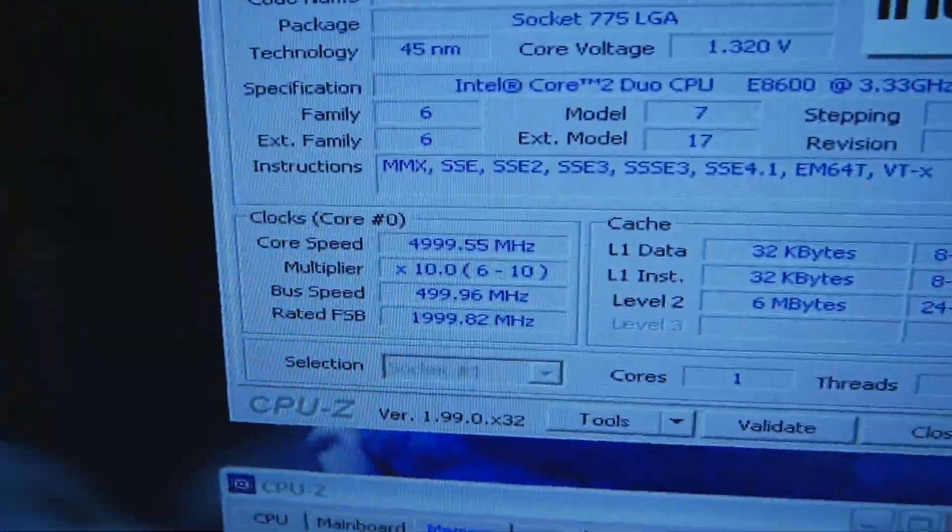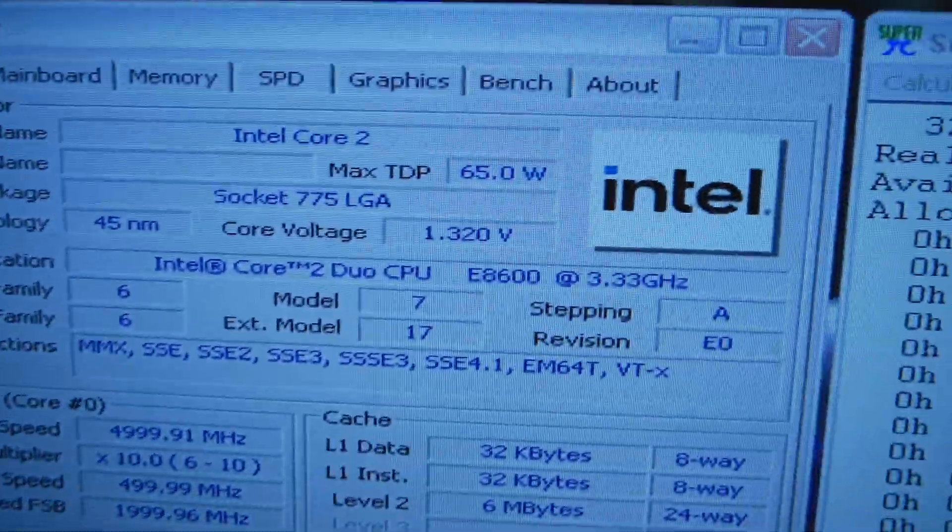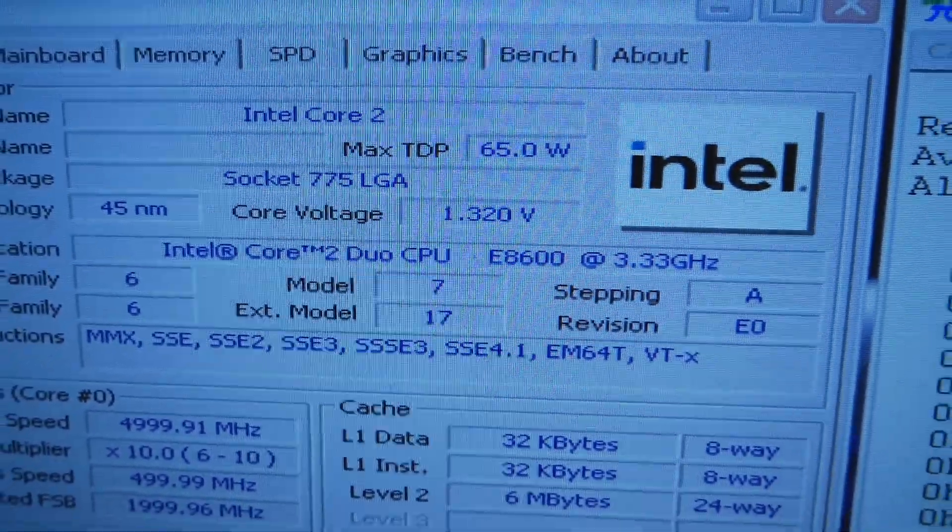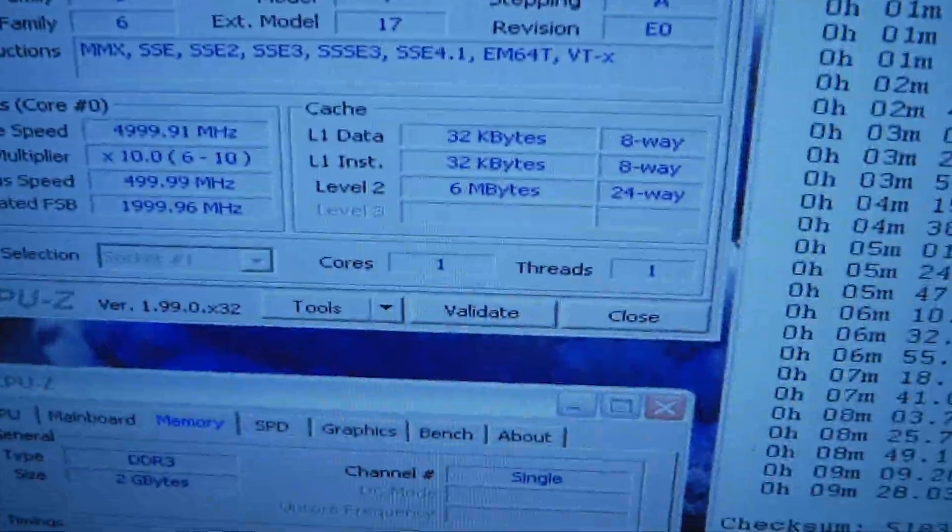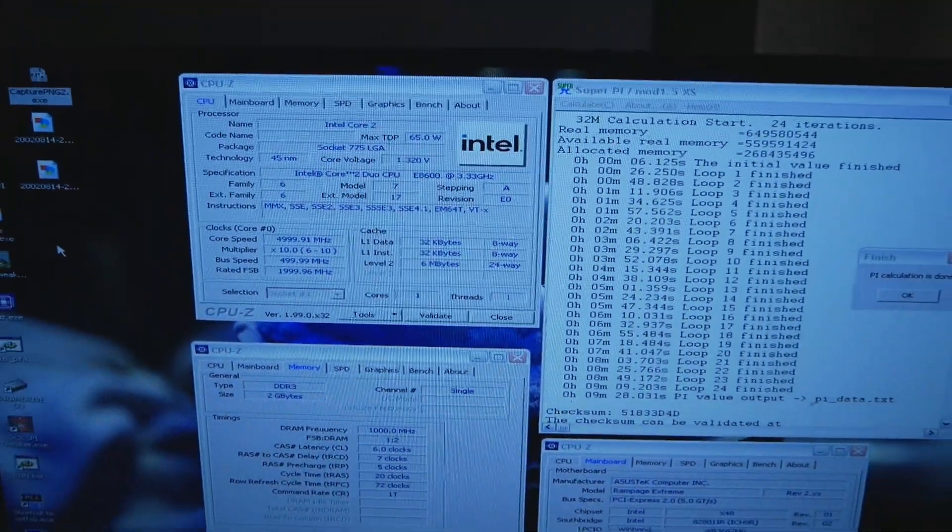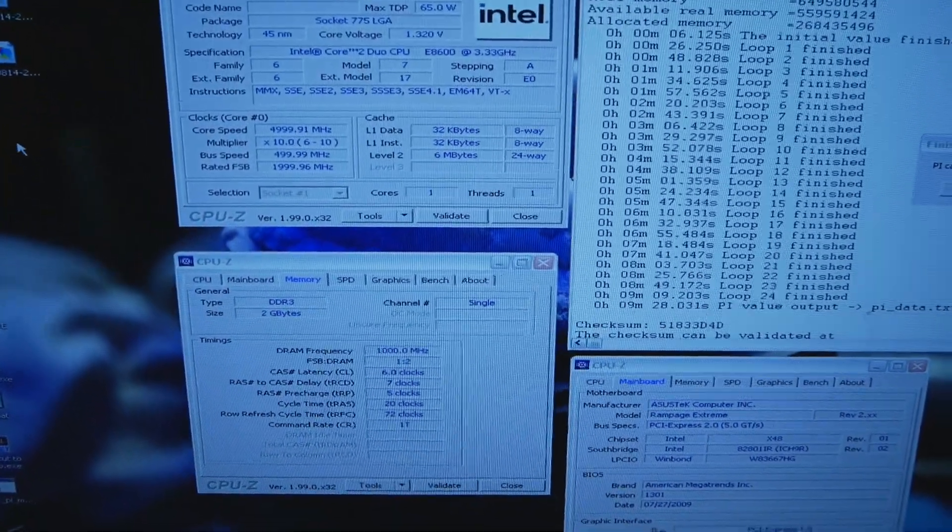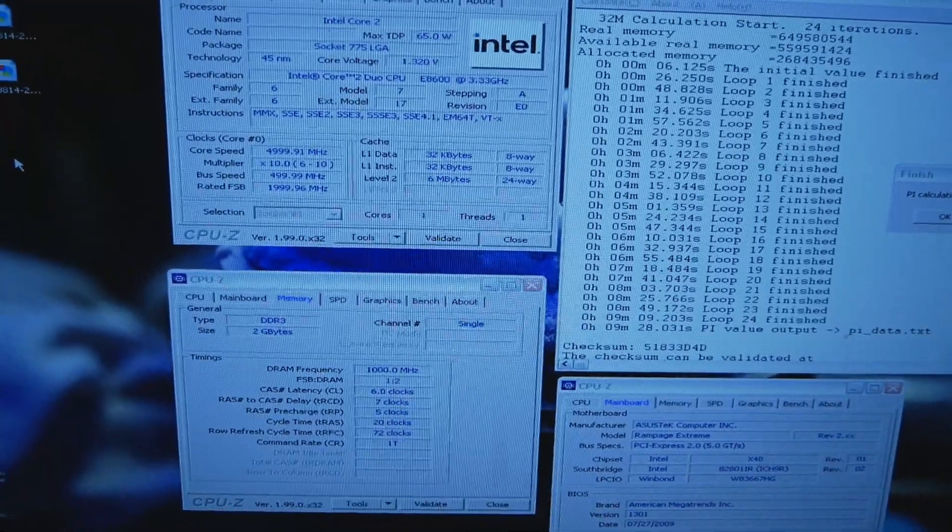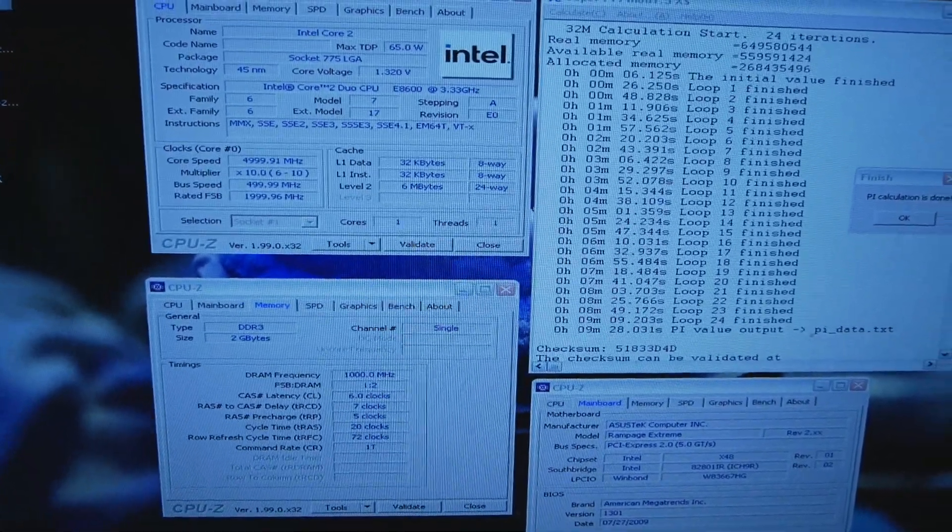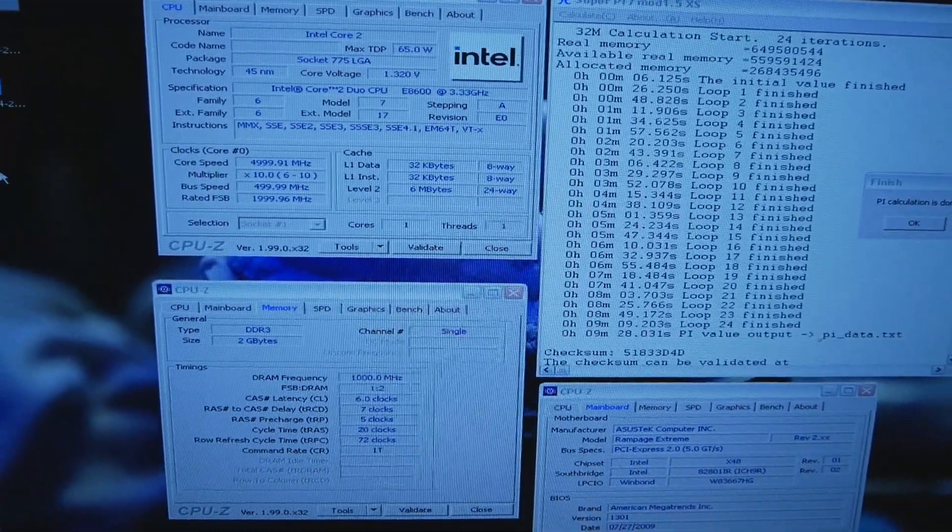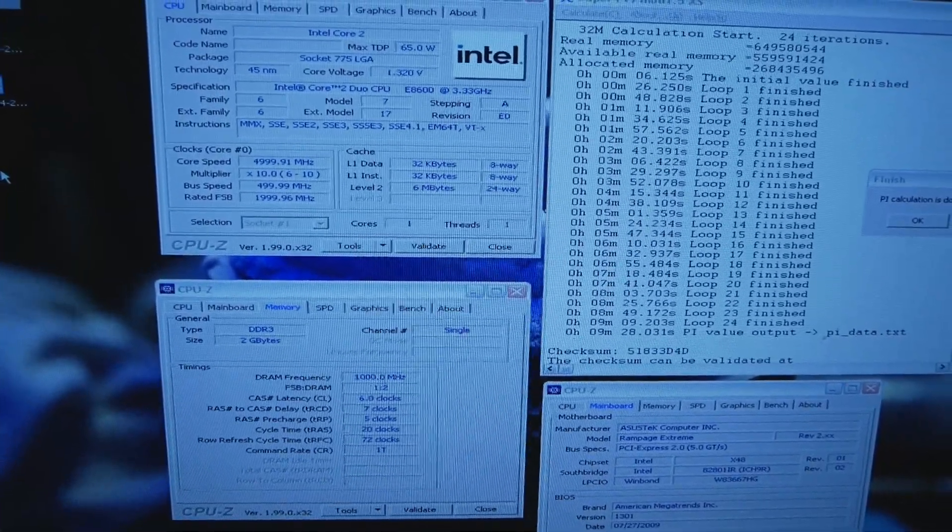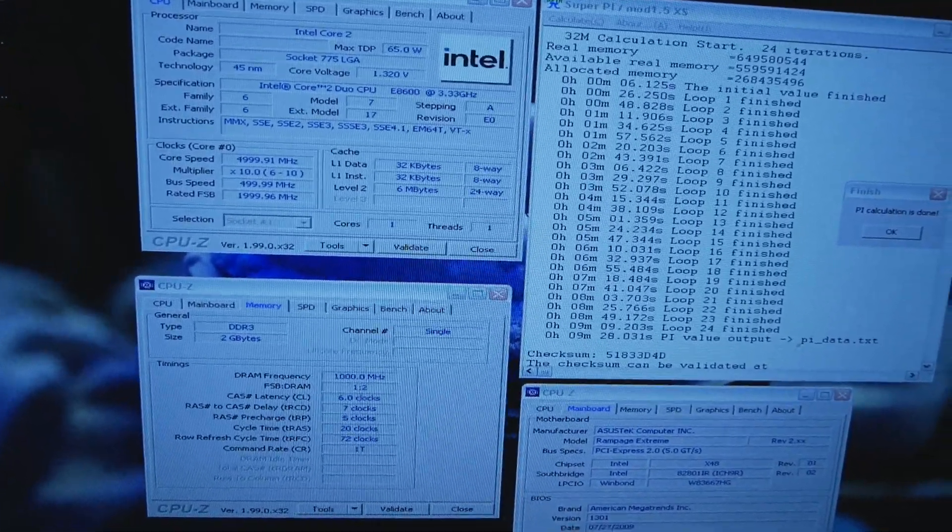The CPU is running at 5 gigahertz with 1.32 volts, but only one core running. This CPU has very interesting single core quality. The first core is very strong—it can do SuperPi 32M at 5 gigahertz with 1.32 volts roughly.